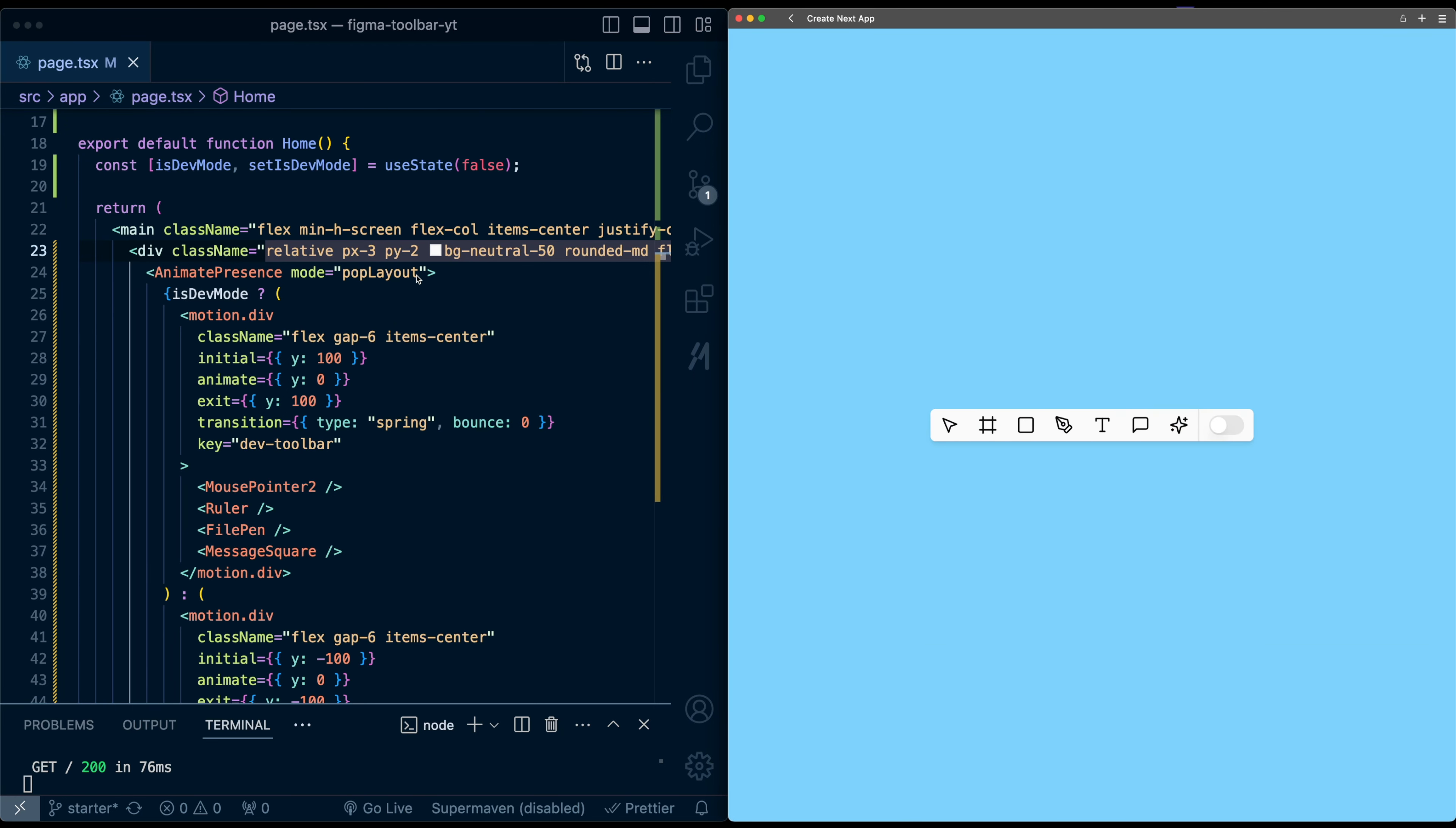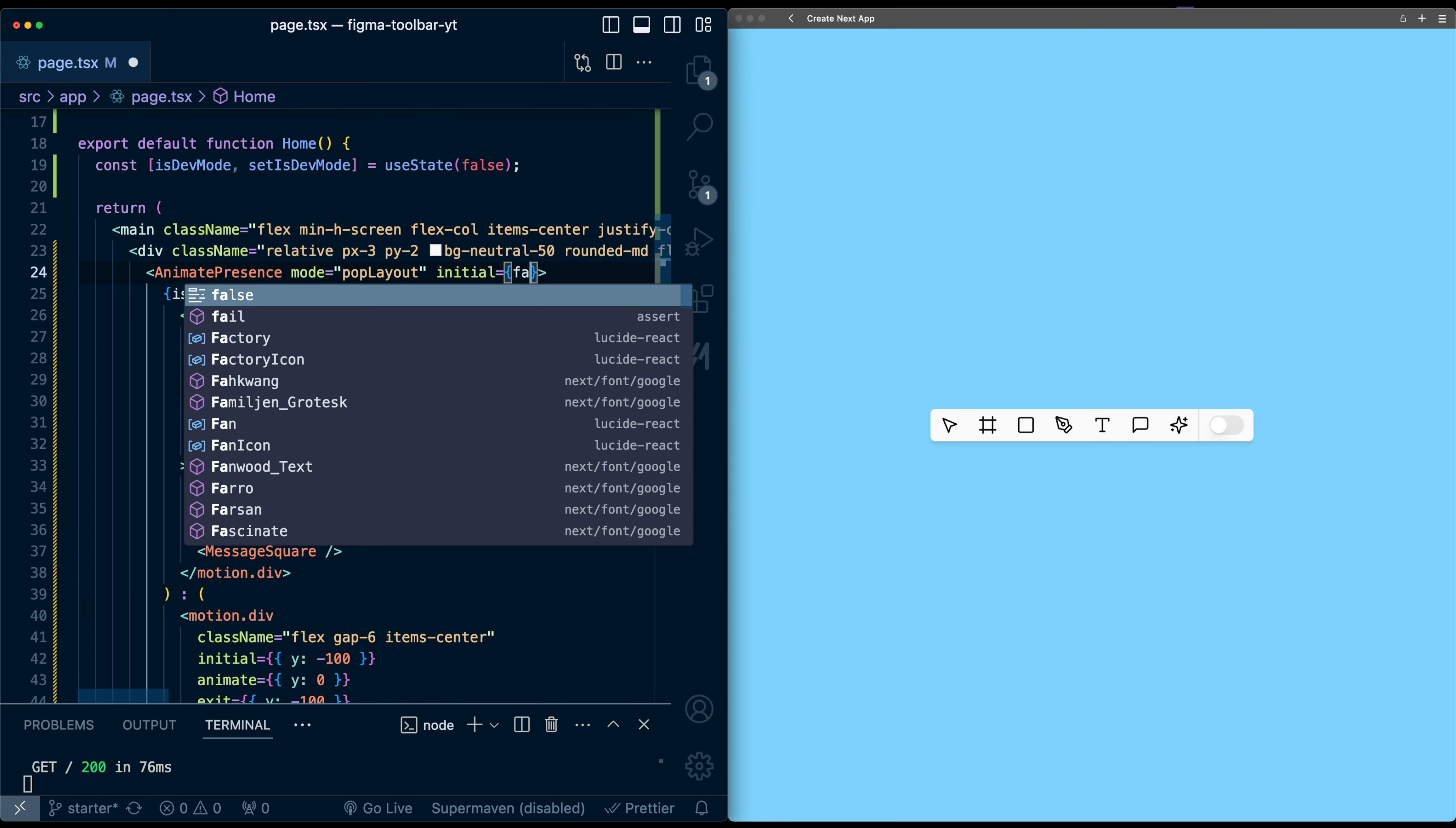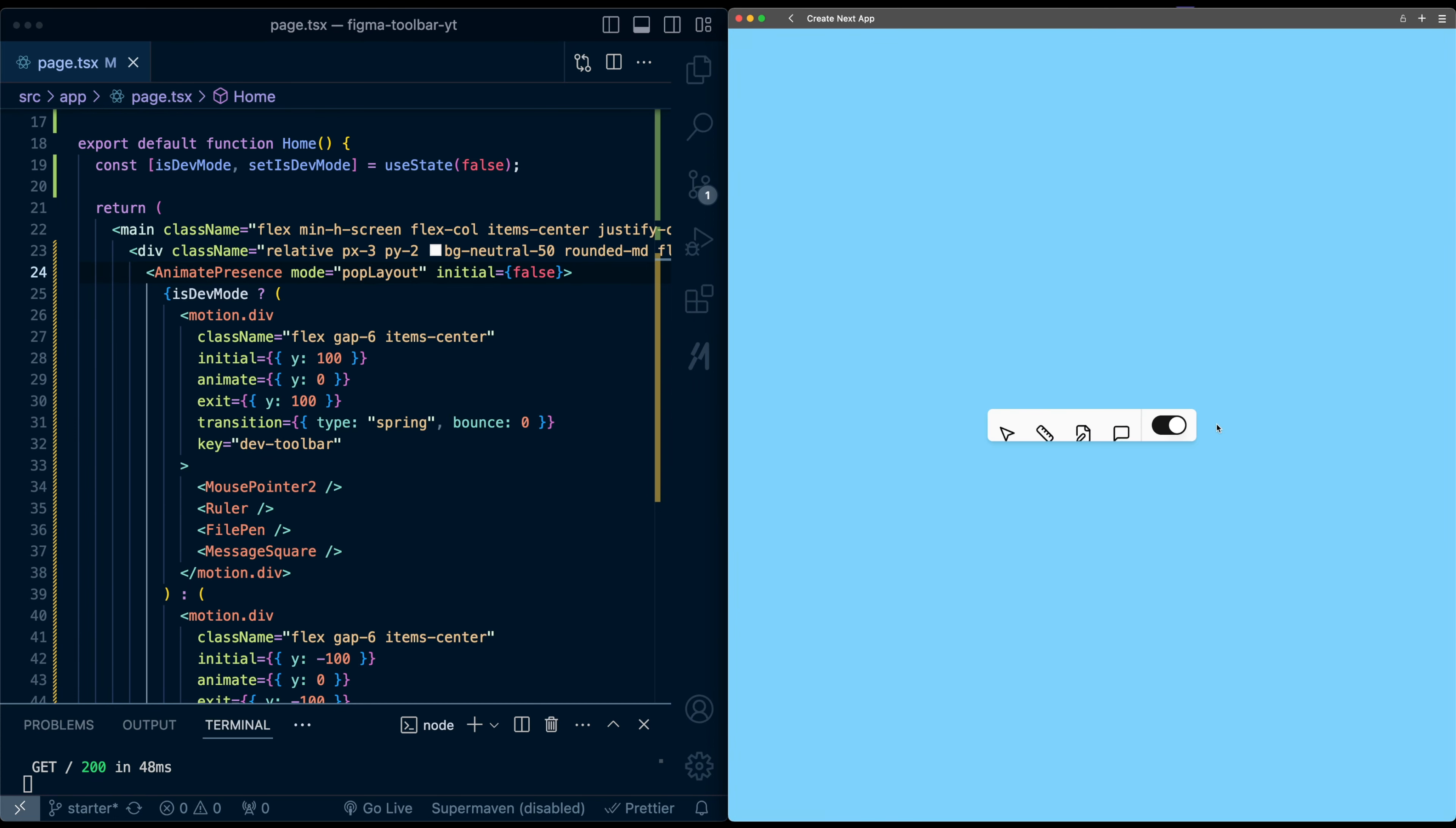Final thing I'll do here is on AnimatePresence, I'm going to pass an initial of false. So this will make sure that initially on page load, we don't have this icon that's loading in, but we still preserve the animations as we toggle. Okay, so we have this animation for the icon list as they come in.